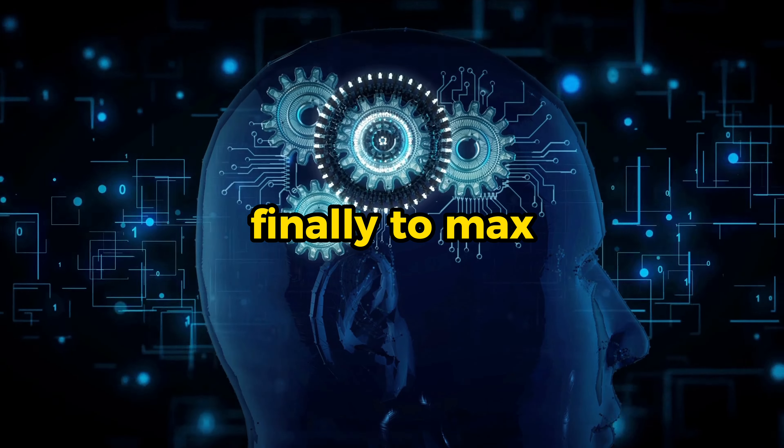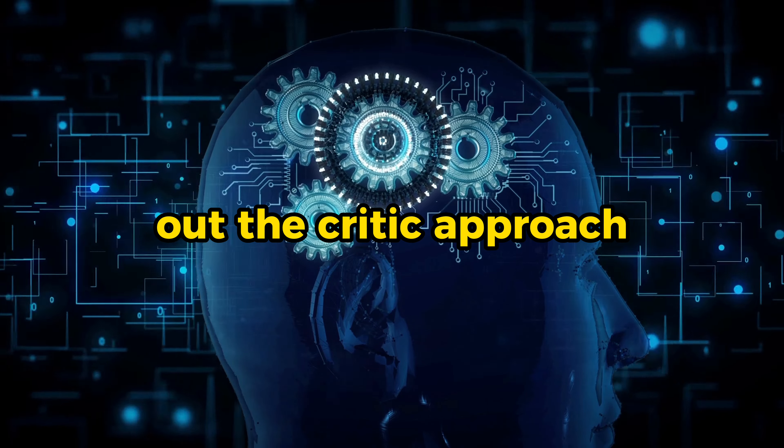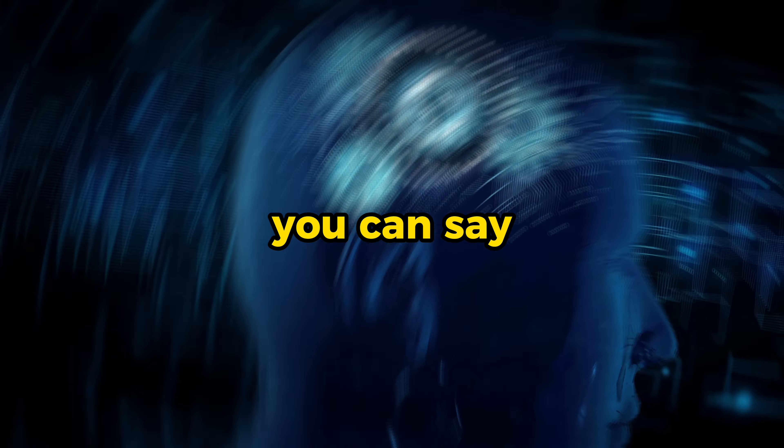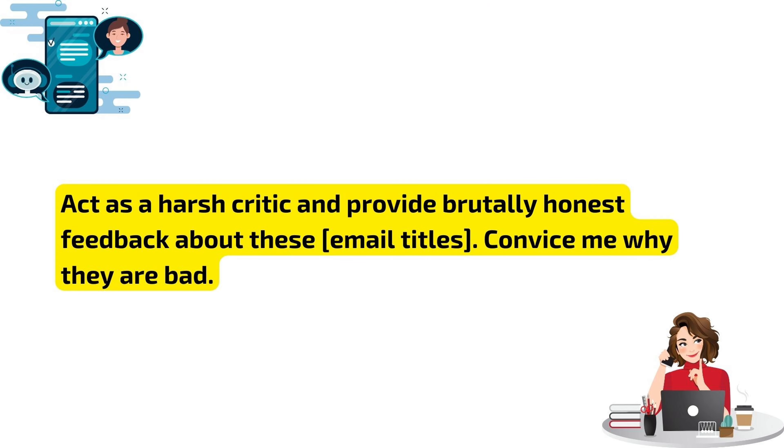Finally, to max out the critic approach, you can say, act as a harsh critic and provide brutally honest feedback about these, let's say, email titles. Convince me why they're bad.